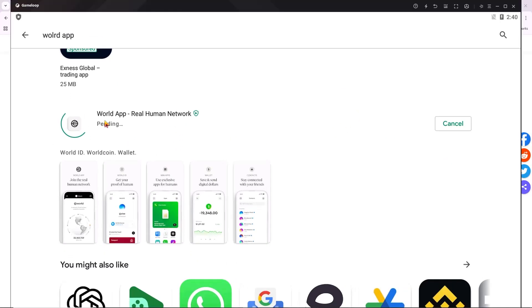The emulator works as a completely separate device, so the app will allow you to create a new account.